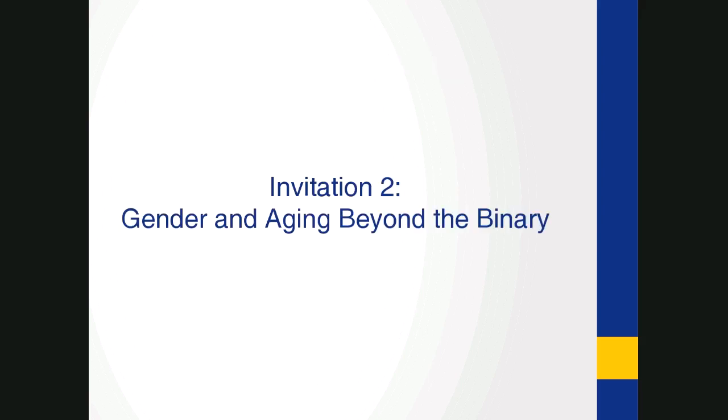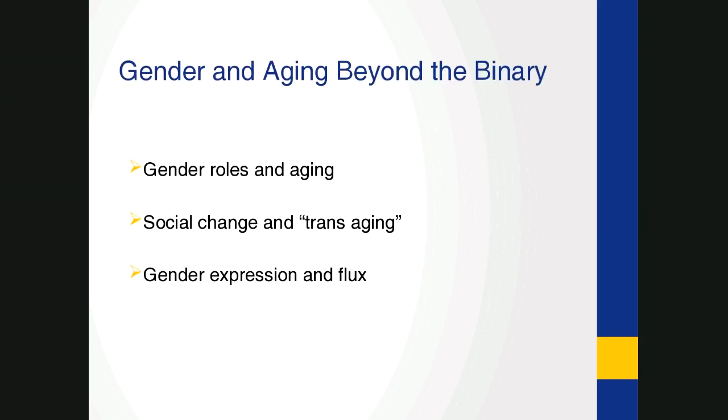So I'd now like to turn to the second focus, which is gender and aging beyond the binary. I'd particularly like to pose a challenge in three key areas. One is thinking about gender roles in aging. Two is to think about social change and trans aging, and gender expression, and how this is something in flux that can be both enabled and constrained in situation of aging and intensified care.